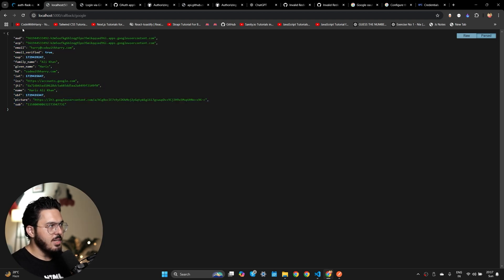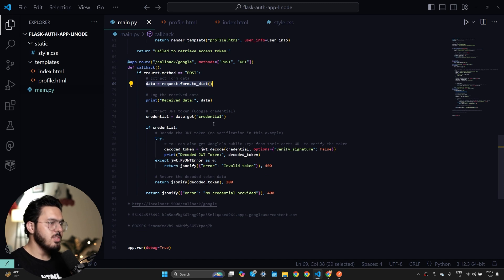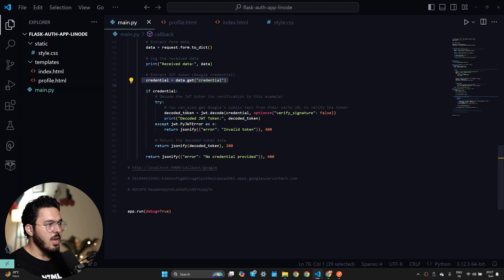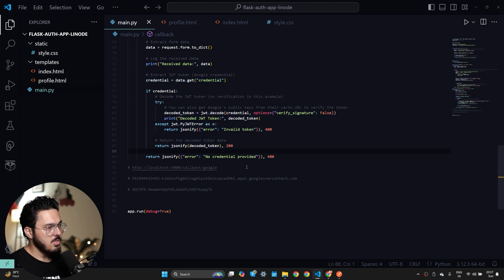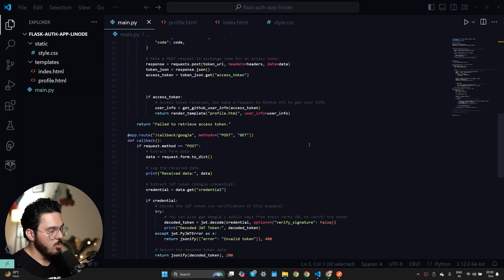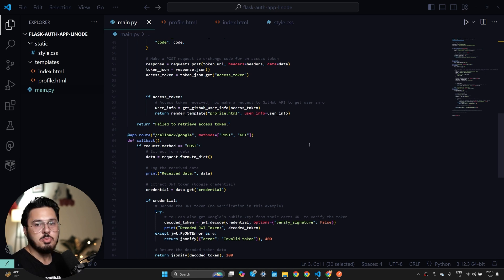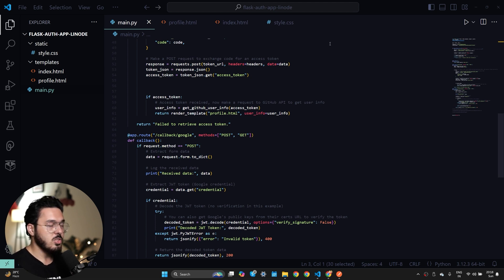I've created an app route '/callback/google' where I take all the data, get the credential from it, and decode it. Since Google auth uses JWTs by default, you decode the JWT and see the response — you'll need to install a library called PyJWT. It's pretty simple and straightforward and you can implement this in the tech stack of your choice. Now we can go to our Akamai server, update the hosted Flask app, and once updated you'll be able to see it in action. One important point: if you're using a domain or server, you'll have to change or add the JavaScript origin to your server's IP address or domain.